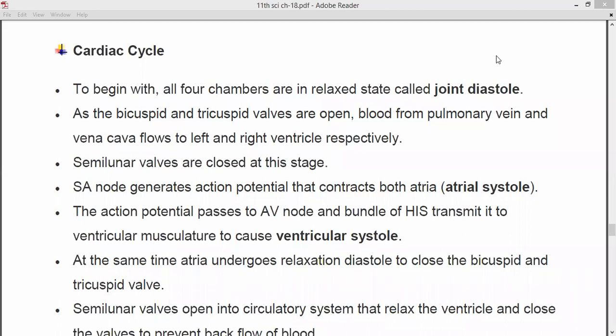To begin with, all the four chambers are in a relaxed state and this is called joint diastole. So when we are starting with the cardiac cycle, all the four chambers are in the relaxed state. You have to remember two things: systole and diastole. Diastole is the relaxation phase and systole is the contraction phase.